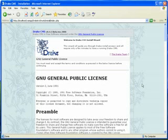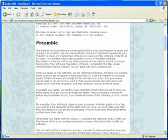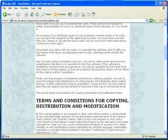The initial window will be the GNU General Public License. Please take the time to read and understand any obligations you are subscribing to. When ready, scroll to the bottom and select click here to continue.